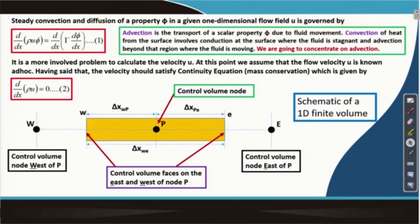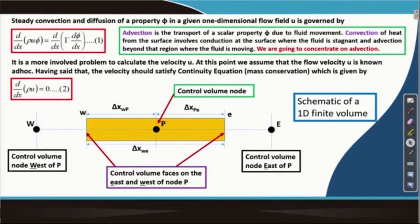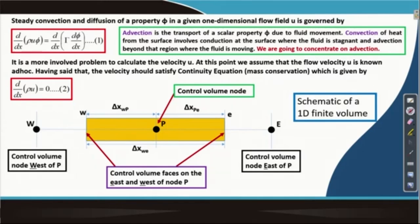At this point we are not attempting to solve for the velocity field because that is a more involved problem which we will see in the later part of the course. We are assuming that the flow velocity u is known to us, provided in an ad hoc manner. The velocity should of course always satisfy the mass conservation equation or the continuity equation, which is given by the second equation.